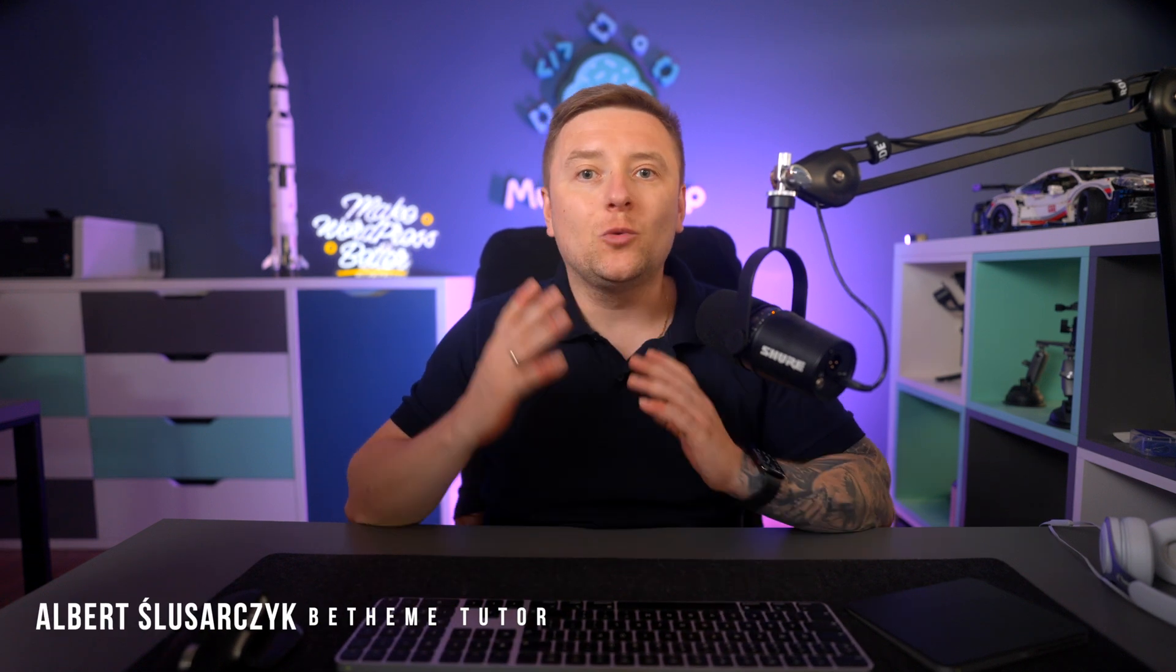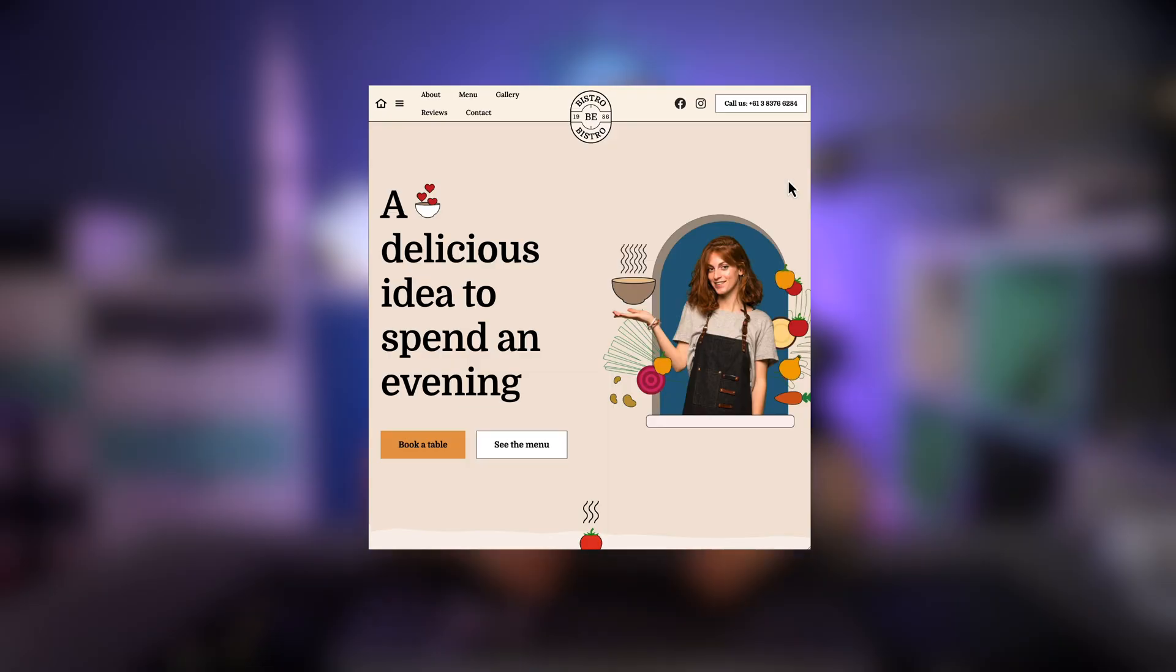Hey guys, it's Albert from Muffin Group. In today's video, I'd like to have a closer look at the show/hide under feature in BeBuilder. It might be very useful or even a lifesaver in specific situations. I'd like to show you how it works based on a header where I have too many menu items and I'd like to replace them with a mobile menu under a specific breakpoint.